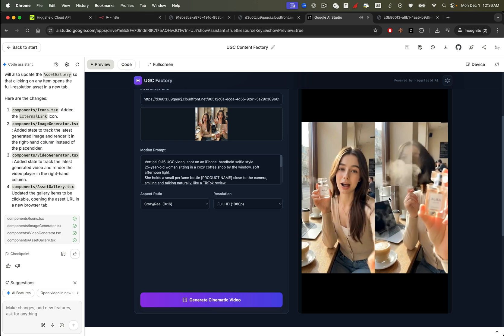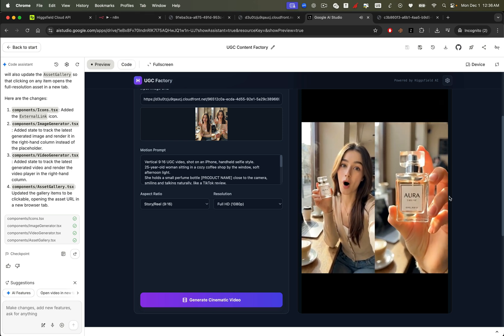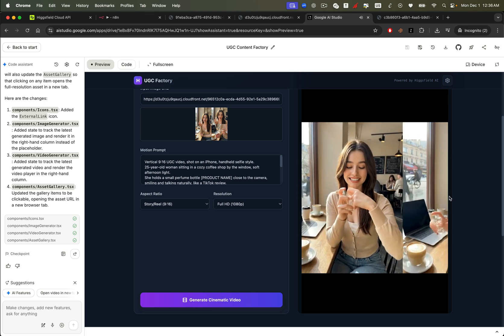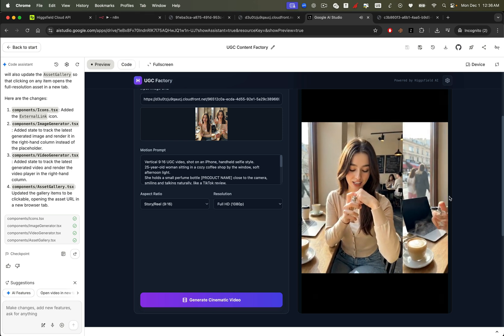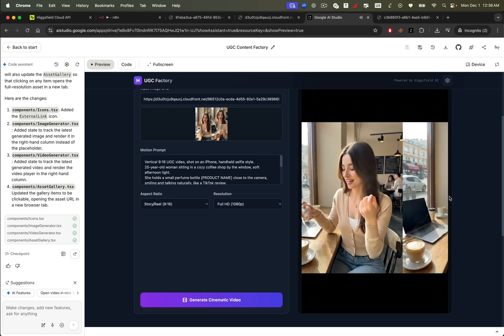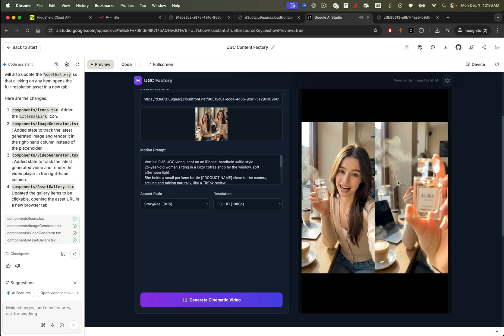Okay, so I'm obsessed with this new perfume, Aura. The bottle is stunning. Let's try it. Wow, that smells amazing. Okay, so I'm obsessed. Same high quality, but now fully automated inside your own custom web application.